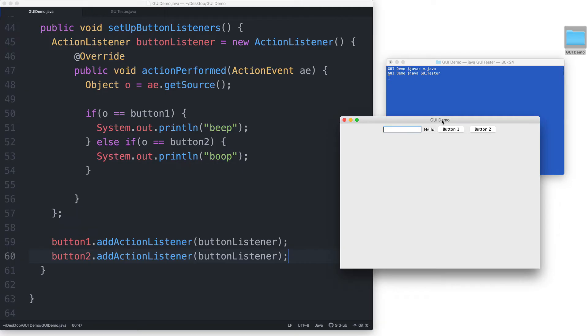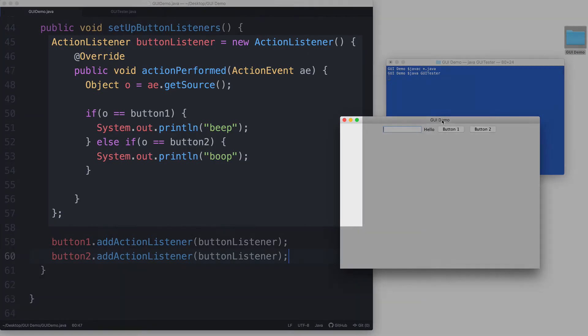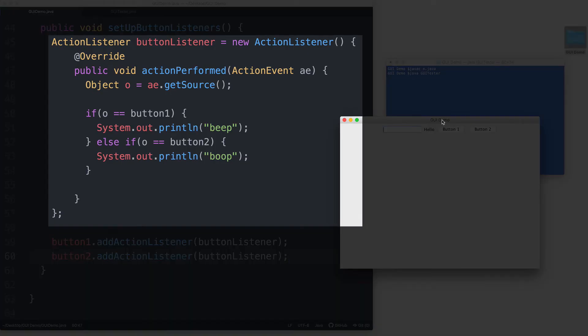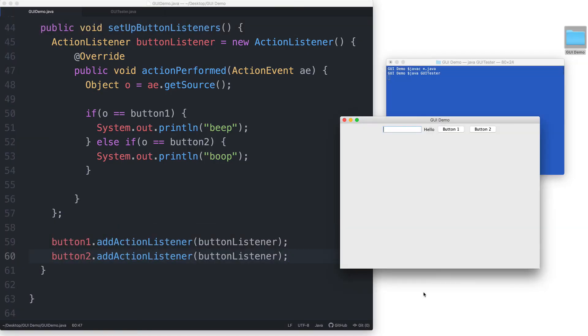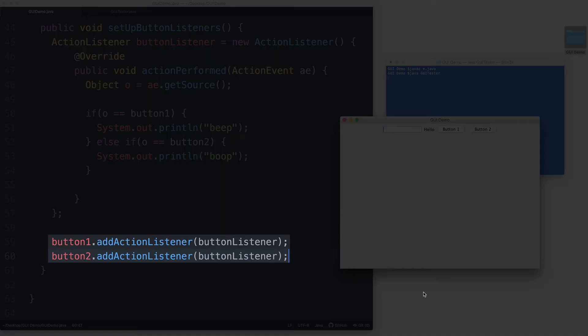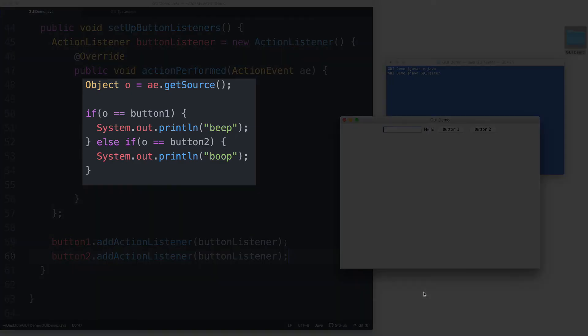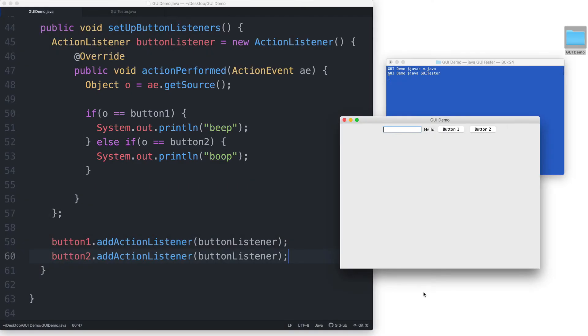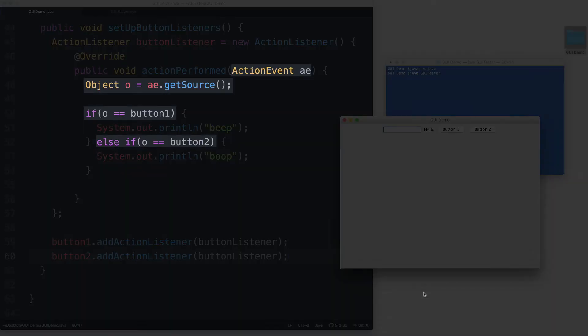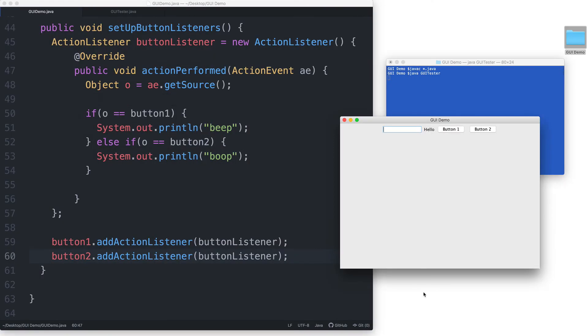Let's review the code first before we proceed with the test. And then inside the action performed method, we have some logic that makes use of the action event object in order to figure out which button was